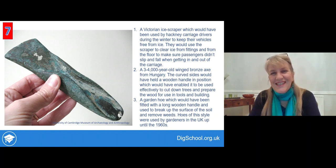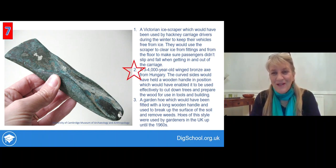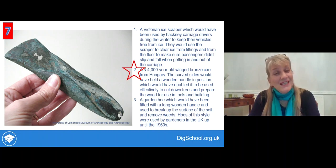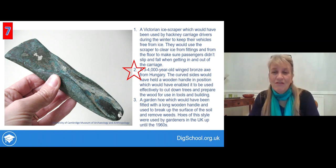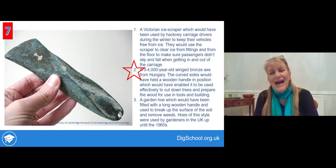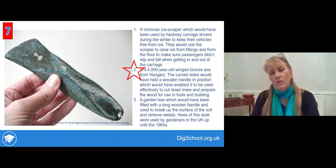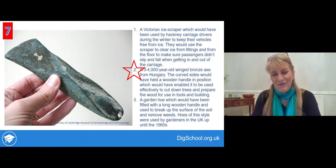The next object — see which explanation you think might be true. If you went for the second one, it is indeed a three or four thousand year old bronze axe from Hungary. The curved sides are designed to hold the wooden handle in position, which would enable it to be used efficiently to cut down trees and prepare timber for whatever purpose it was wanted for.